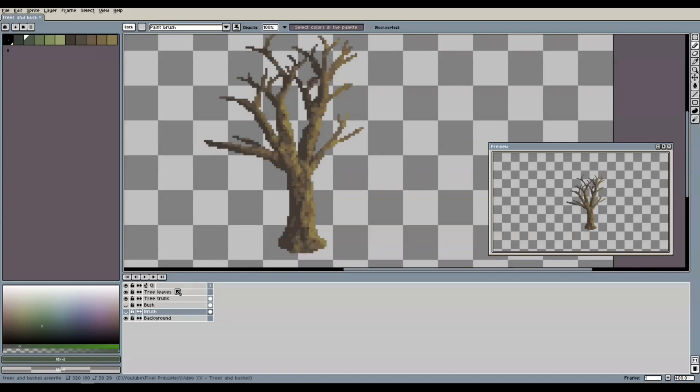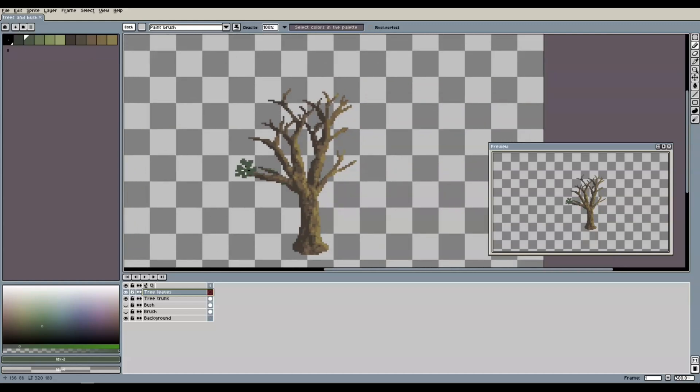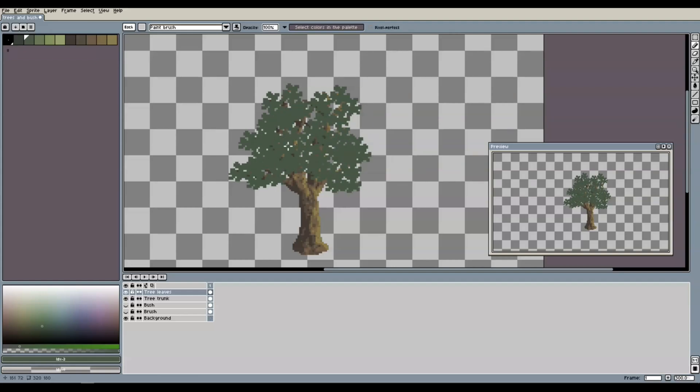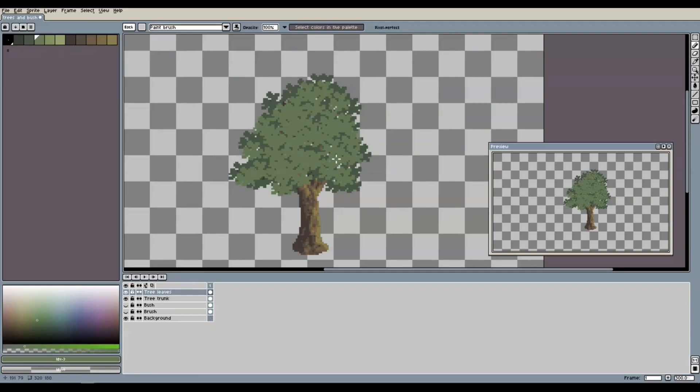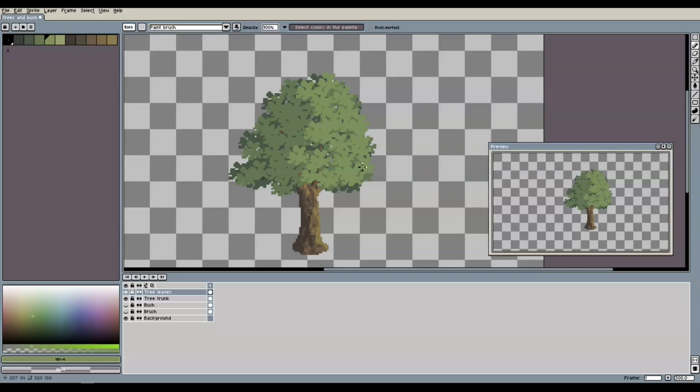With our new brush and the second darkest green tone selected, we now create the first layer of leaves. Again, make sure to do that with individual clicks, rather than just clicking and dragging the brush over the canvas. We then repeat the same techniques with the main green color and once more with one color tone up in our palette, but only on the side of the tree that is facing the light.